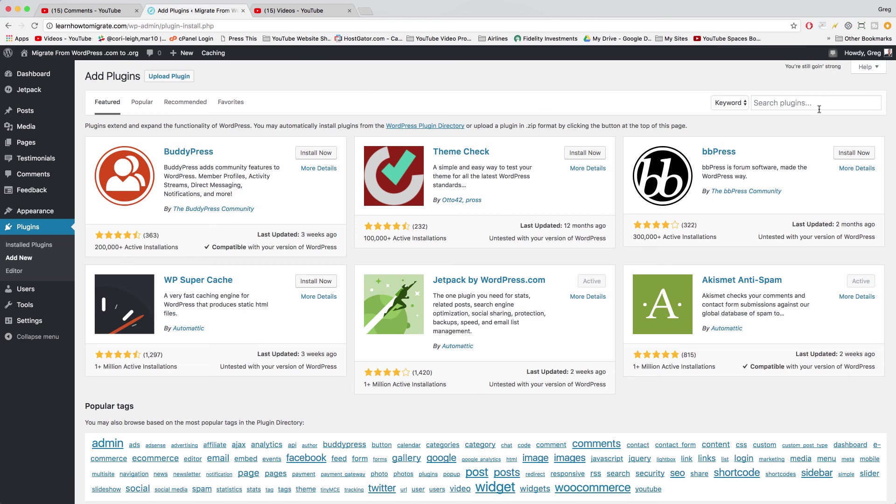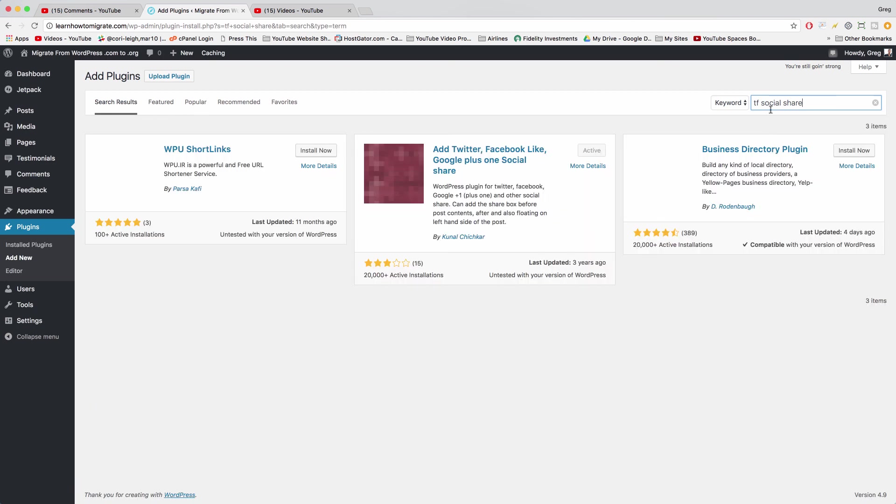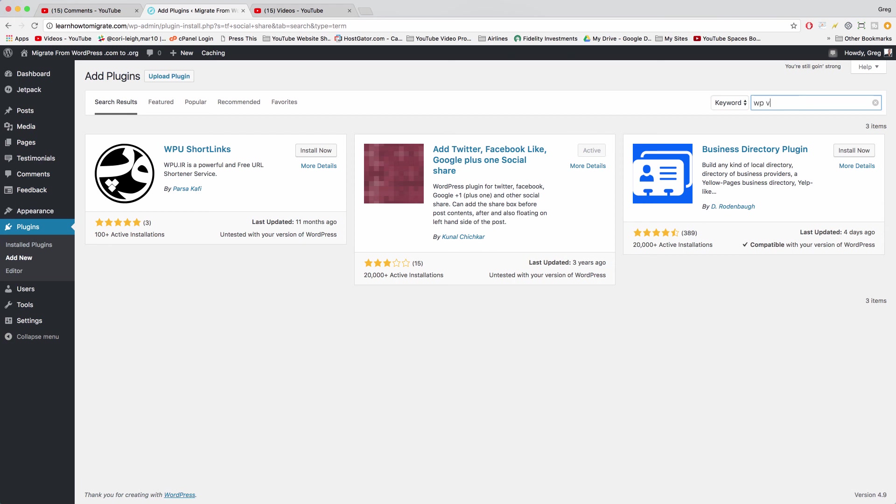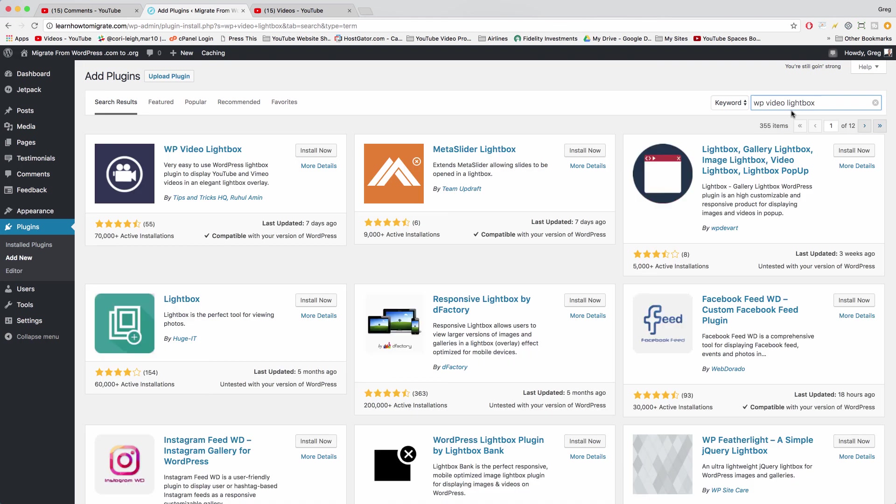And once you're in this area, you just need to search. So ideally you've done some Googling on the best plugin for this and that, or you could just ask us in the comments or help out. You can look up whatever you're thinking of, and sometimes when you start typing WordPress will just suggest a plugin, which is kind of cool.